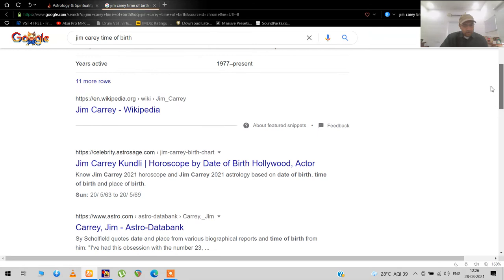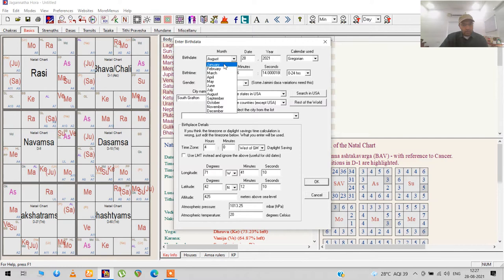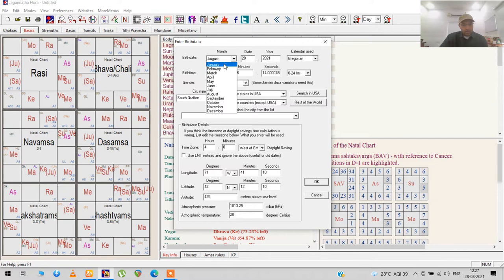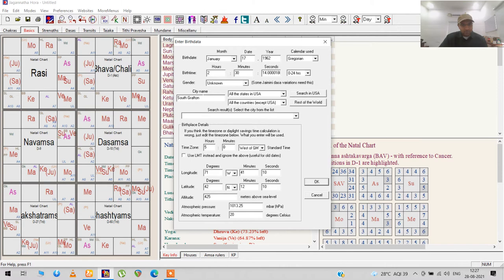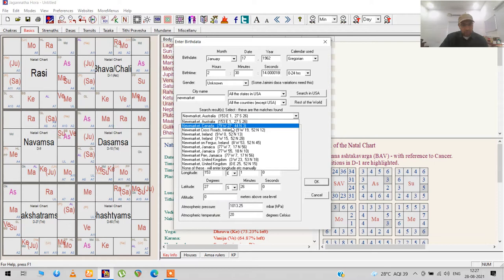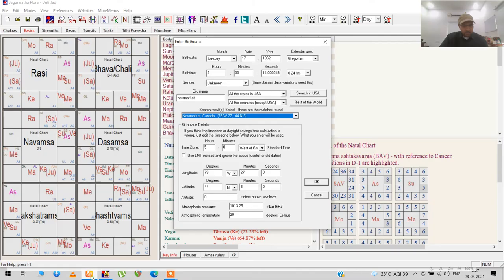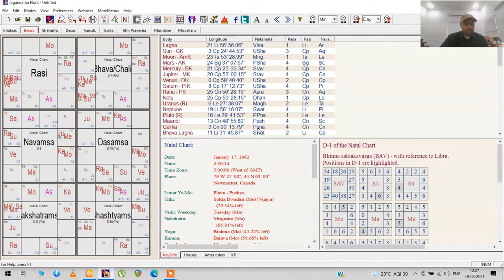January 17th, 1962. So January 17th, 1962, 2:30, and Ontario. I can drop down and see where the actual location is. This is in Canada, Ontario. So here we go, we have this chart.